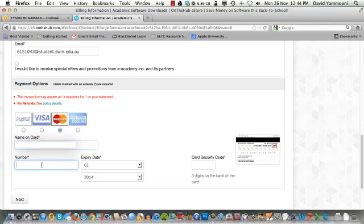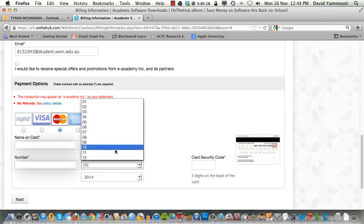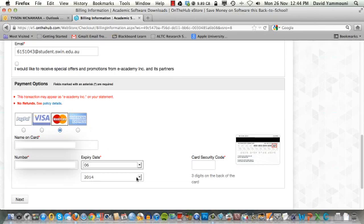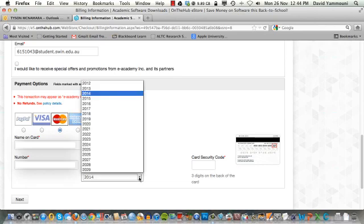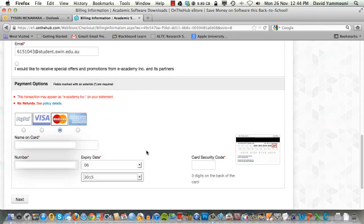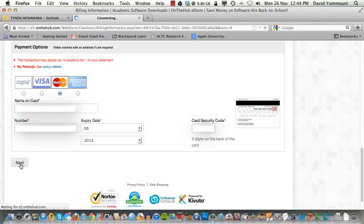For this demonstration, we will blank out the fields as we fill them in. When you're ready, click the Next button.